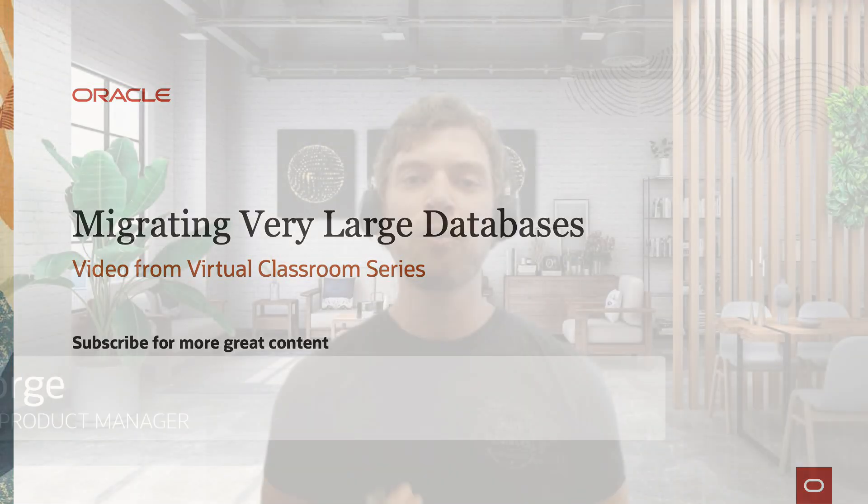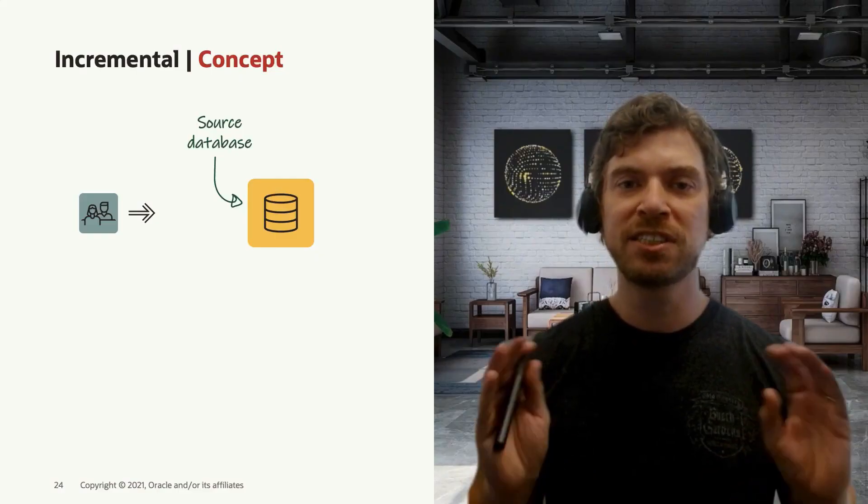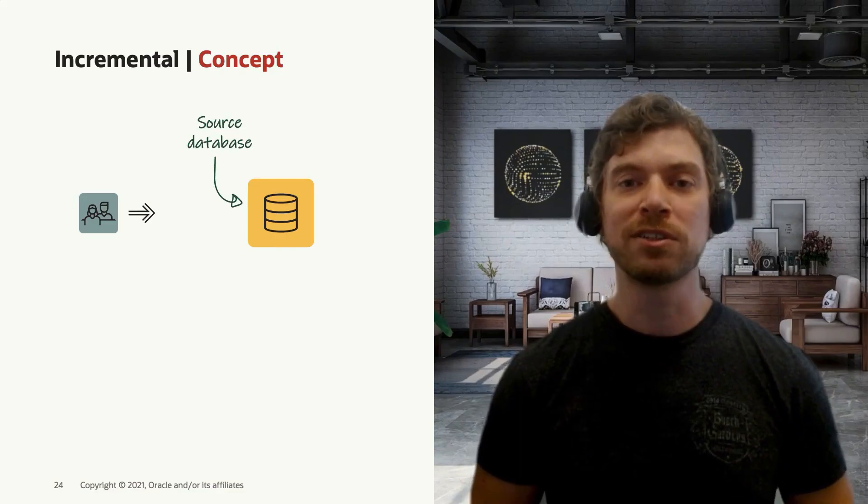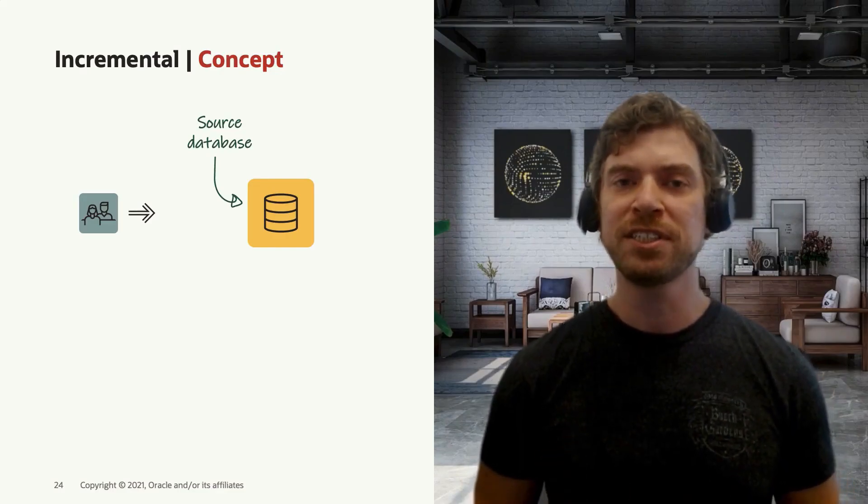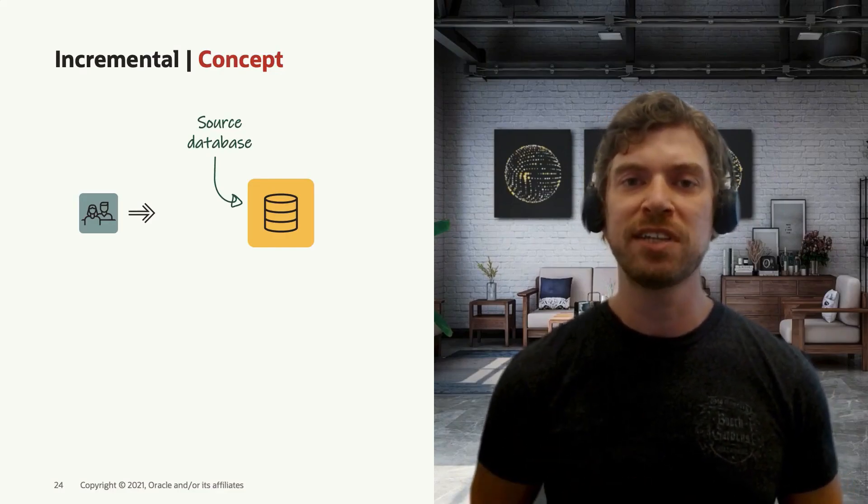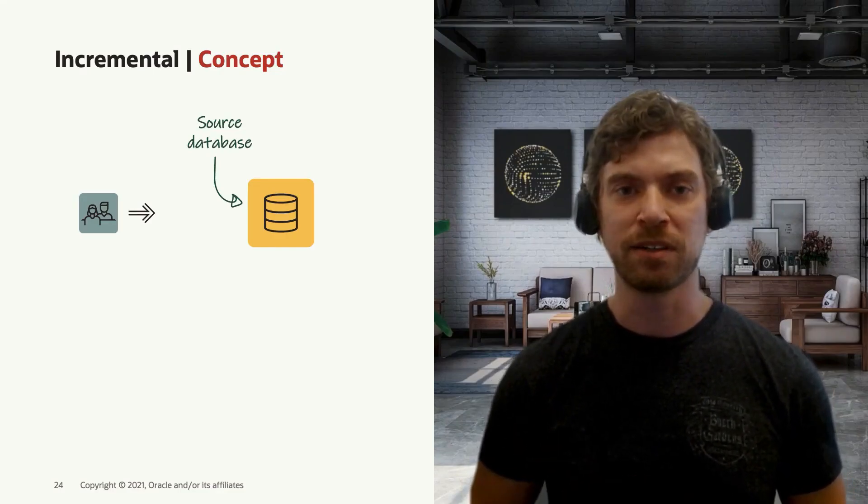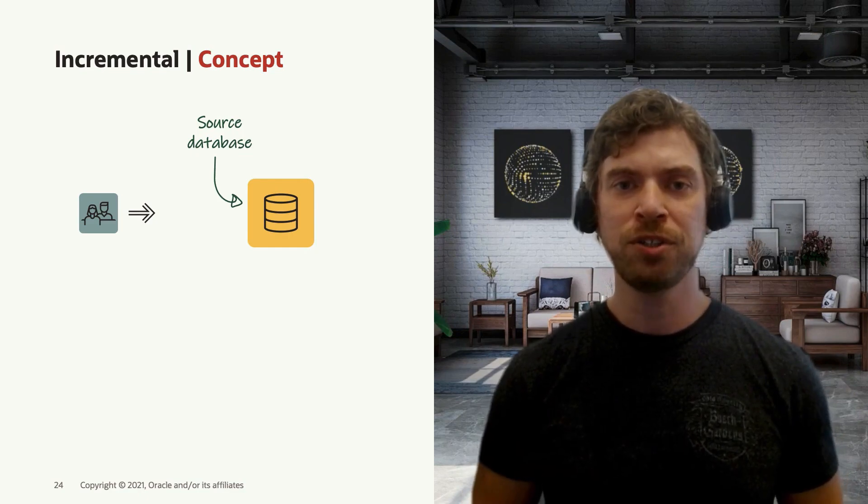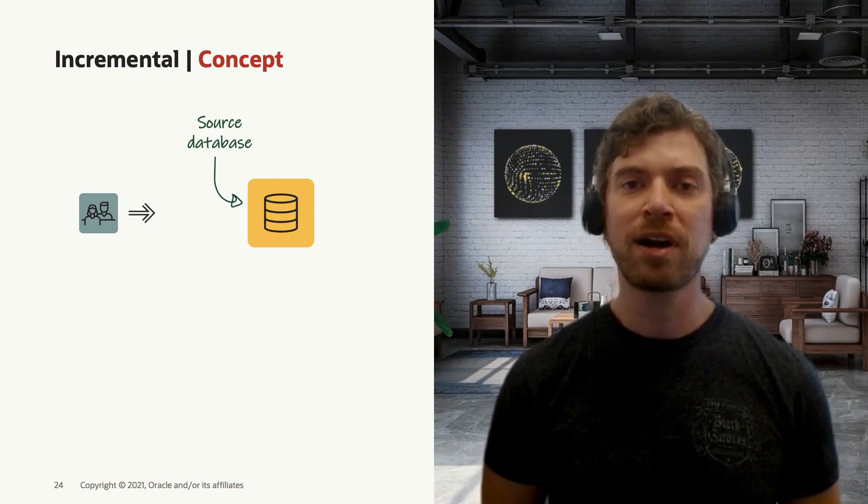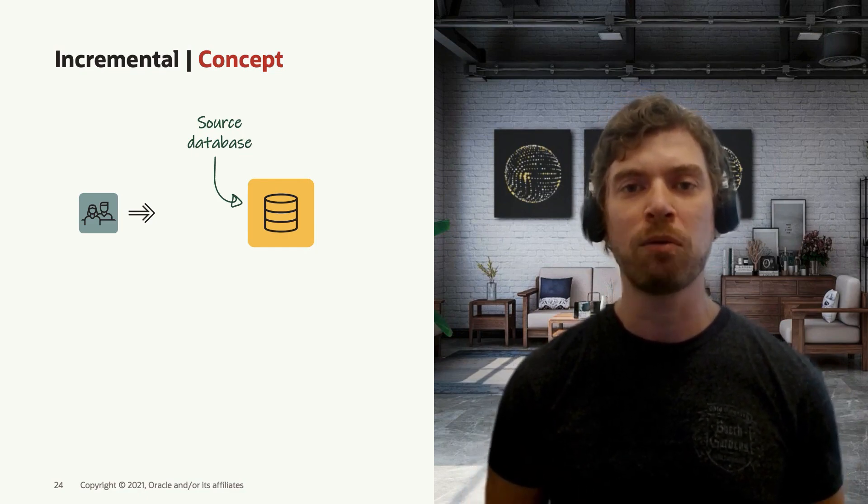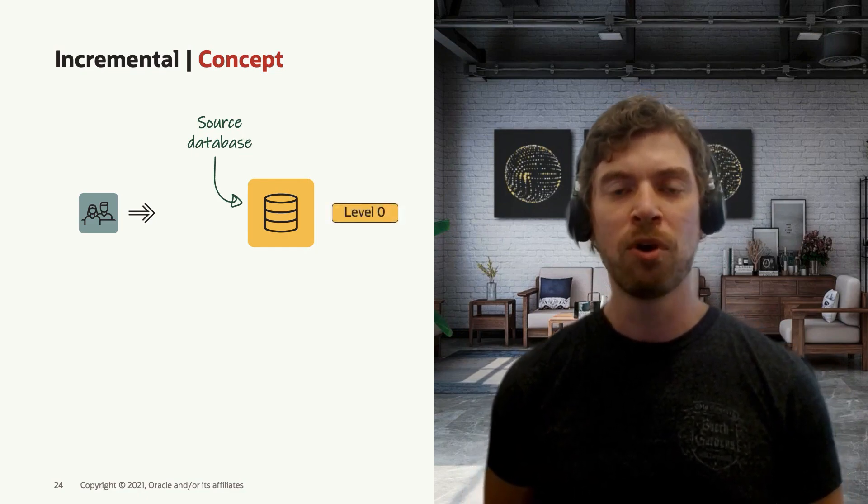RMAN is a very well-known method. Let's take a look at the concept. First, you have your source database system. What you do in this system is you take a backup incremental level zero.